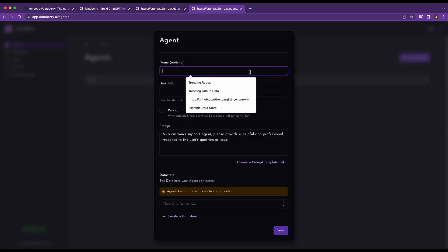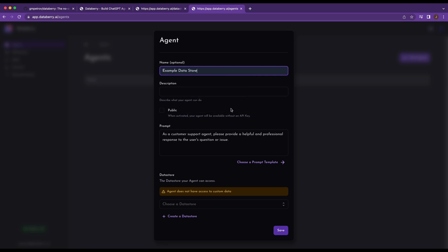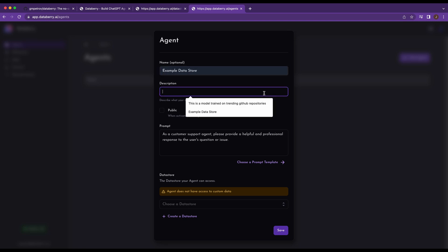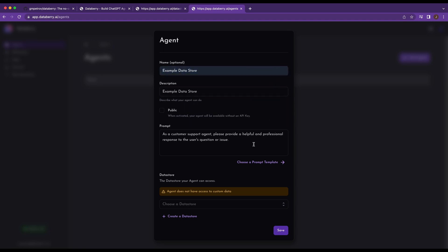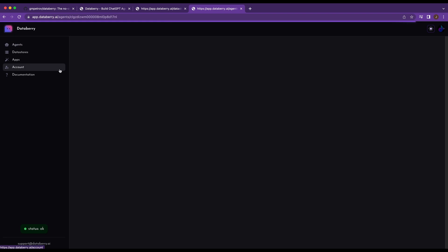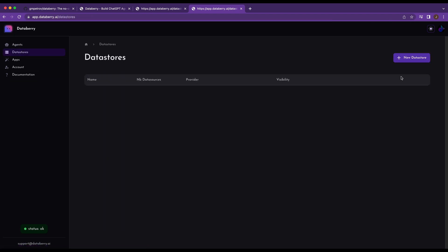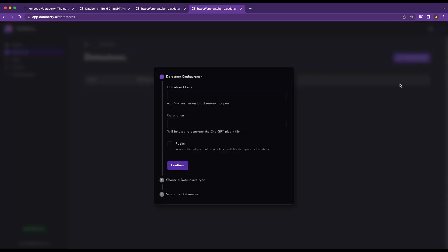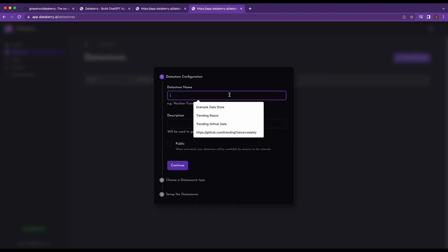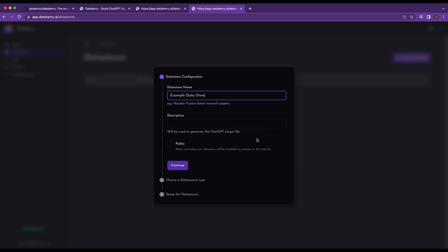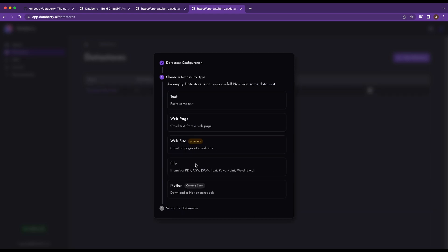So if I go into agent, let's call it example data store for this one. I'll go in and I'll click save for now, and then I'll head over to my data store. Now, once I have the data store, I'm going to name it the same thing just for continuity.